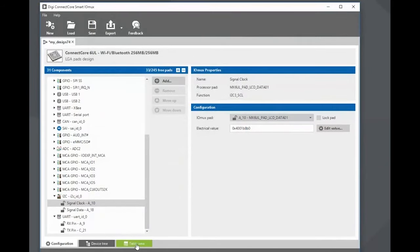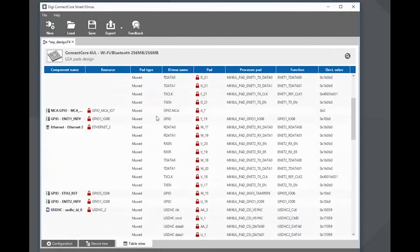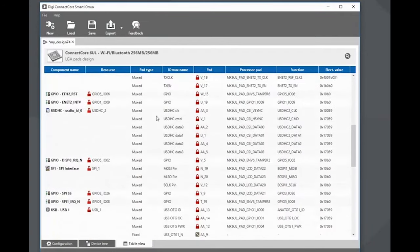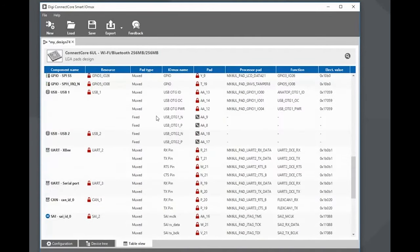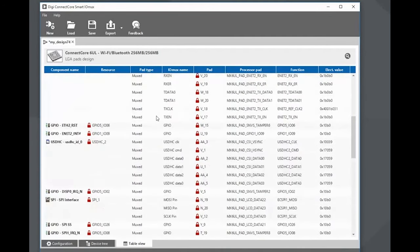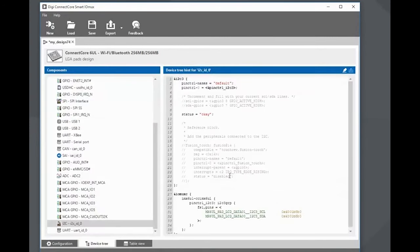Quite convenient — you don't have to review the hardware reference manual of the iMX processor and find all those different options and hex values for pad configuration and manually add that into your device tree. It's all done in a nice graphical way with explanations embedded on the different options. And last, you have a complete table view of your design which you can export and provide to the hardware engineer to draw the actual schematics. You can also get the device tree snippets, so you have your Linux kernel configuration right out of this tool as well.